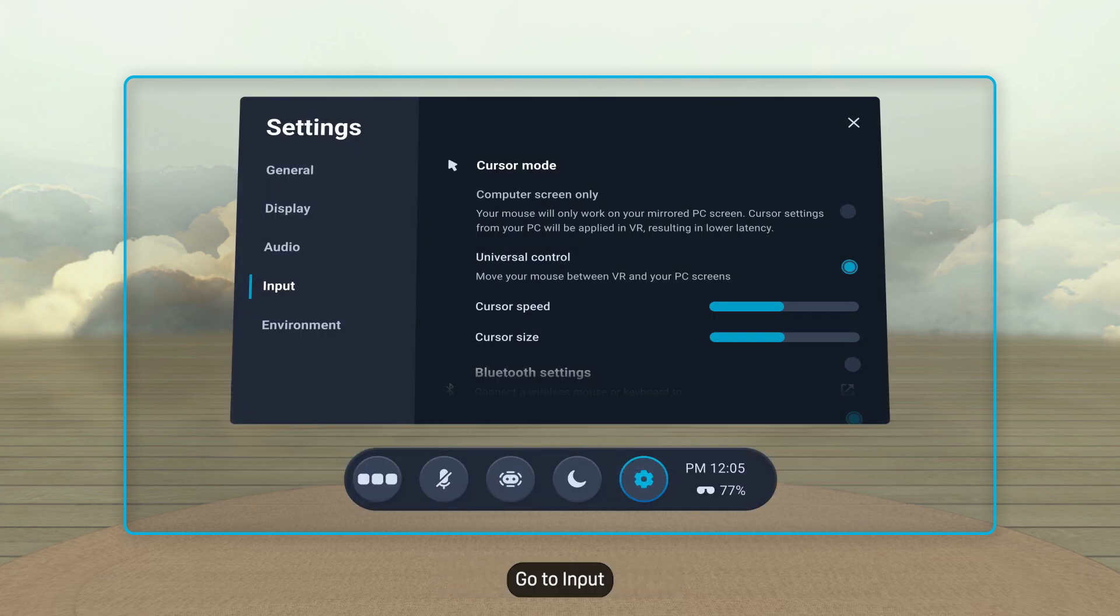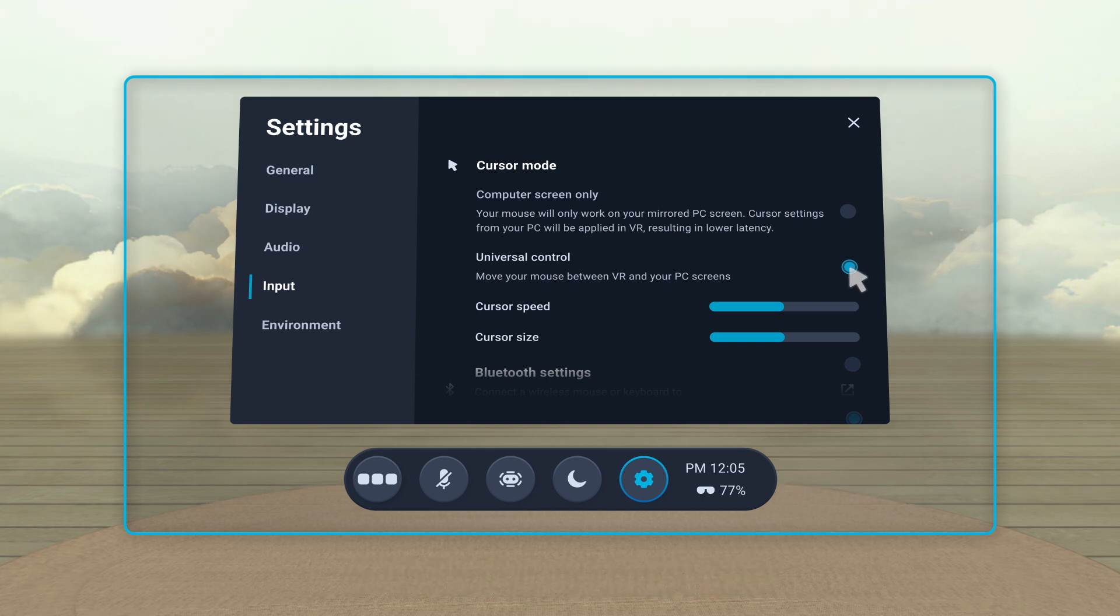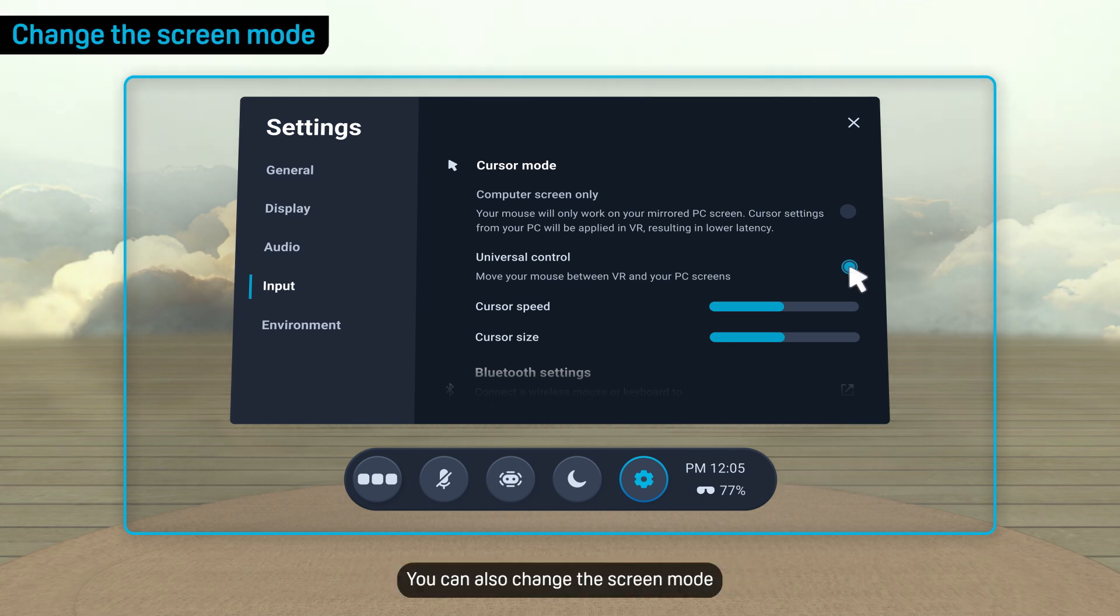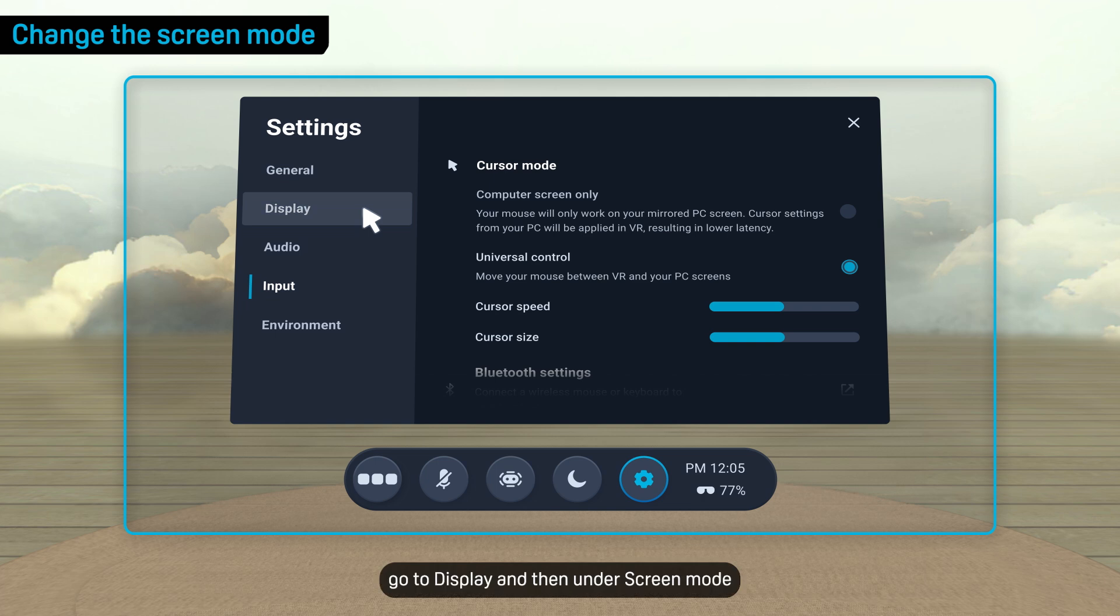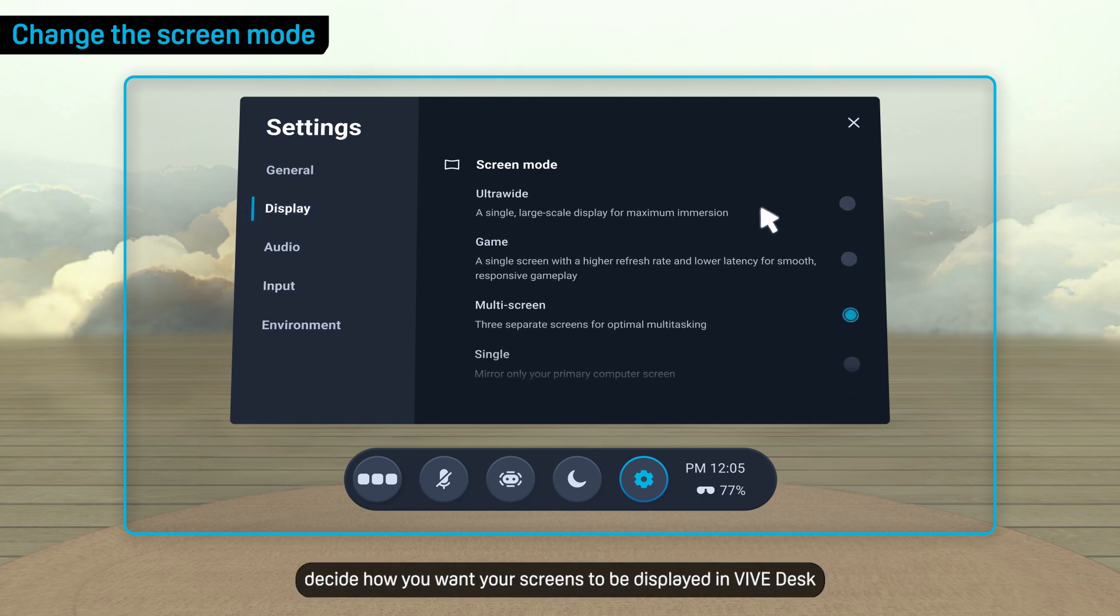Go to Input, and then under Cursor Mode, choose how you want the mouse's cursor to work in Vive Desk. You can also change the screen mode. Go to Display, and then under Screen Mode, decide how you want your screens to be displayed in Vive Desk.